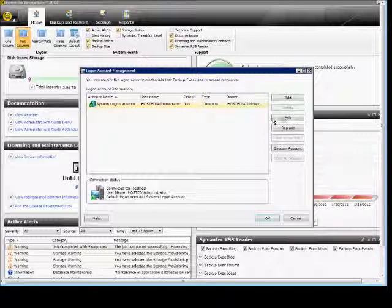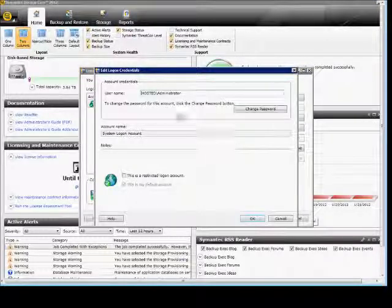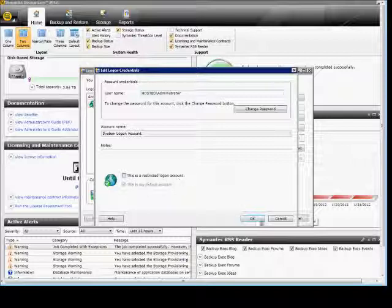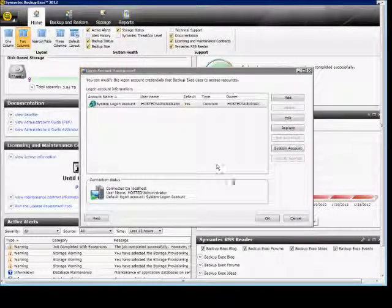You can also edit a current account. This is our system account. You can see it does not have the restricted login account setting, because it is our main account.